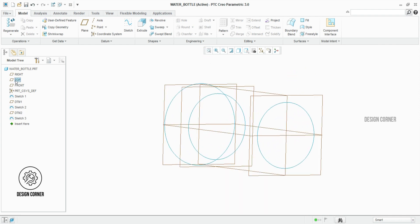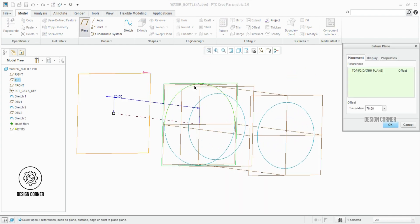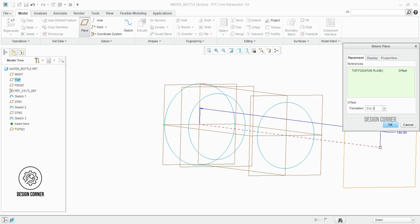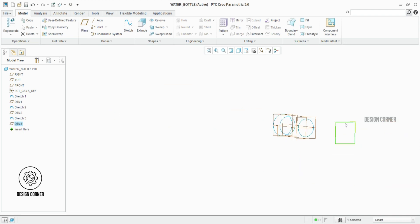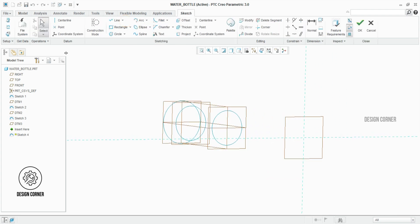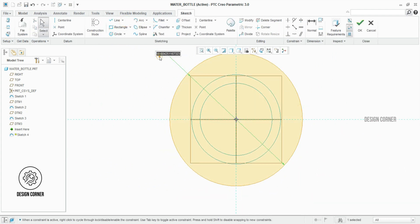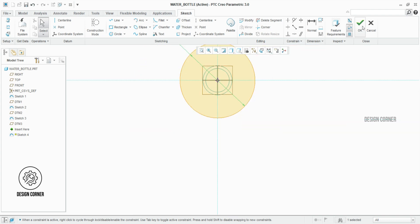This is the fourth plane. The offset distance is 189.2 mm. In the fourth plane, I am creating the sketch. The diameter of the circle is 87.5 mm.